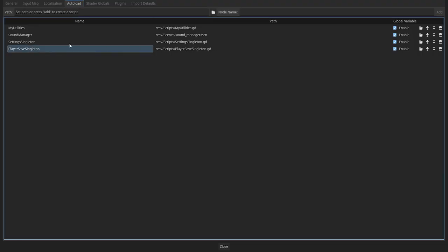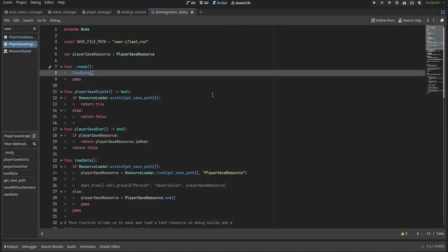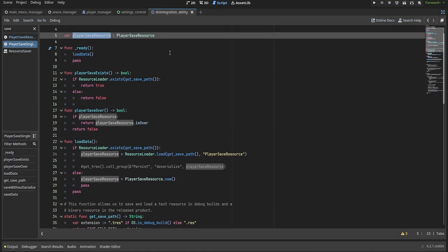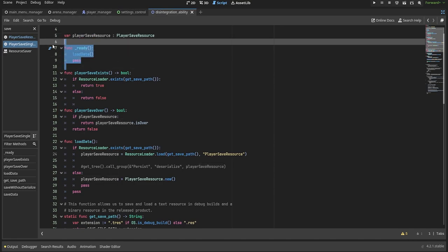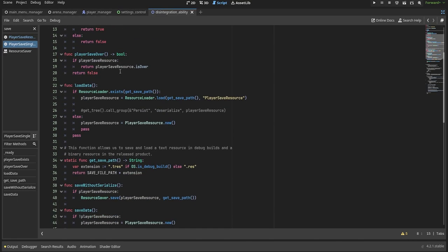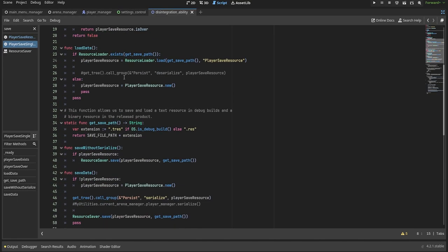Then, I made a singleton that gets auto-loaded, which holds a reference to this resource. Inside of this singleton, we have functions for loading and saving the resource to the user files using the resource loader class provided by Godot.